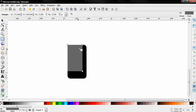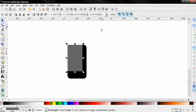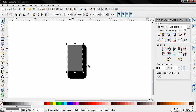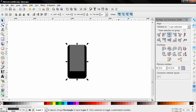Grab the select and transform tool and start the align and distribute tool. Hold down the shift key and select the black rectangle, then use these options to align this.